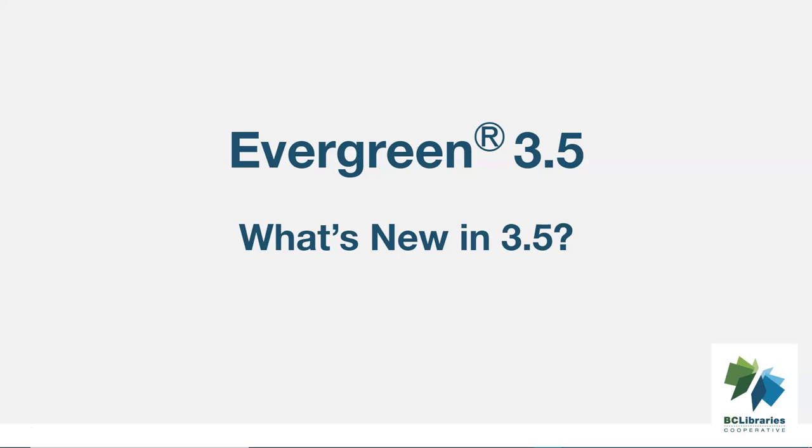This video will look at some of the new features and bug fixes in Evergreen 3.5.